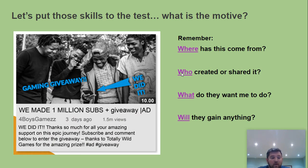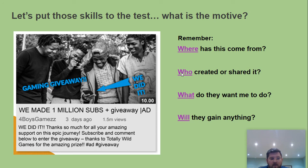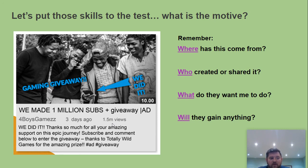Gaming giveaway: 'We did it — we made 1 million subscribers — giveaway ad.' You can see it says 'ad', so straight away that should ring the alarm bells. 'Thanks so much for all your amazing support. Subscribe and comment below to enter the giveaway. Thanks to Totally Wild Games for the amazing prize.' They are building subscribers — they're going to get more people wanting to advertise and profit more from it. Although the giveaway sounds lovely, it's sponsored; somebody else gave them the prize to give away. Think about those things all the time.